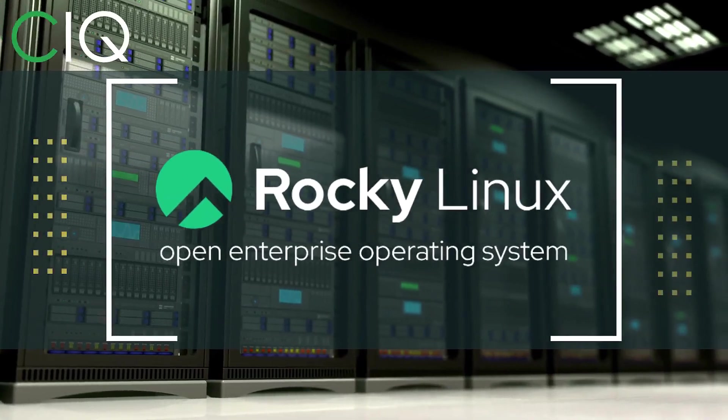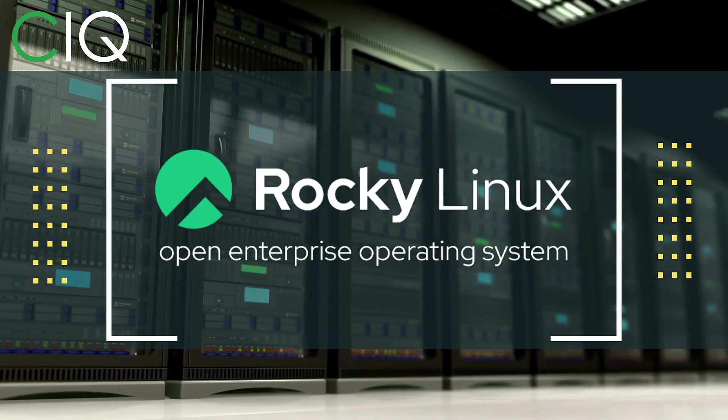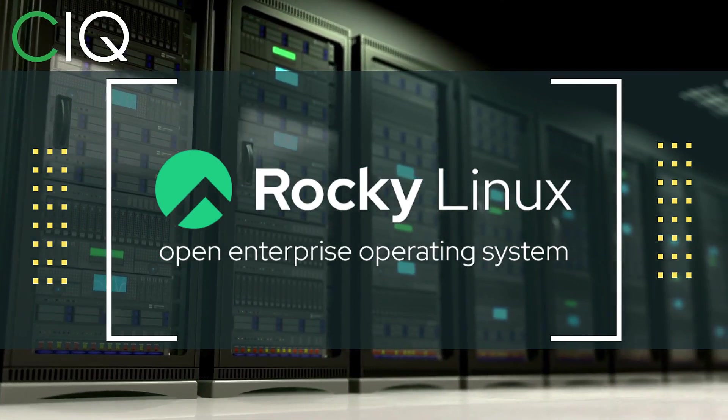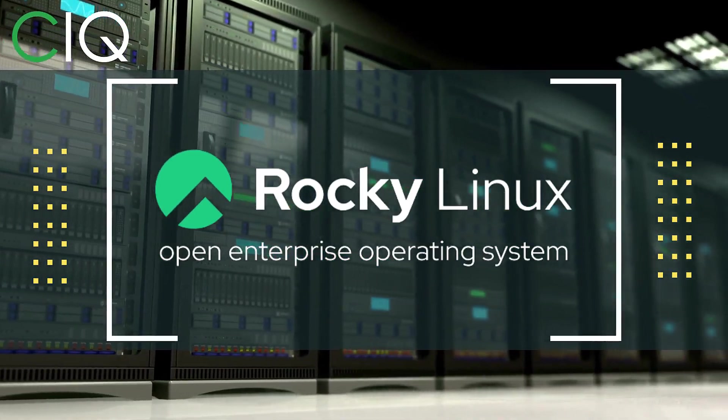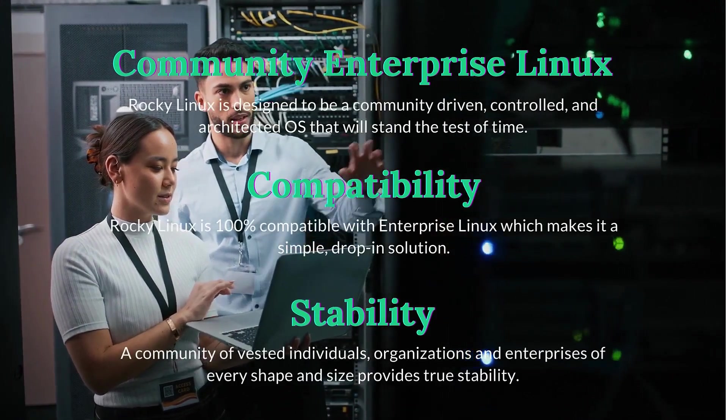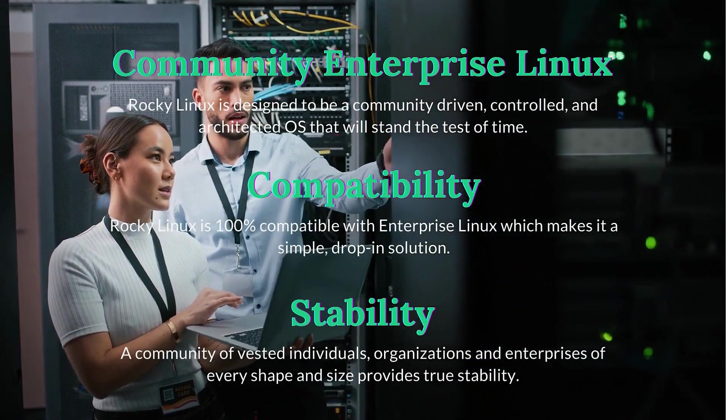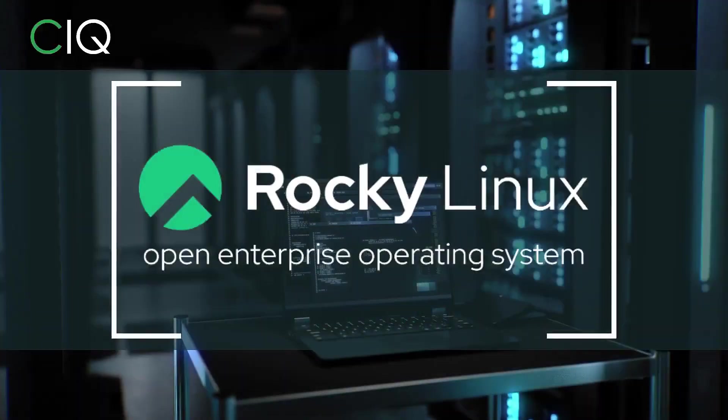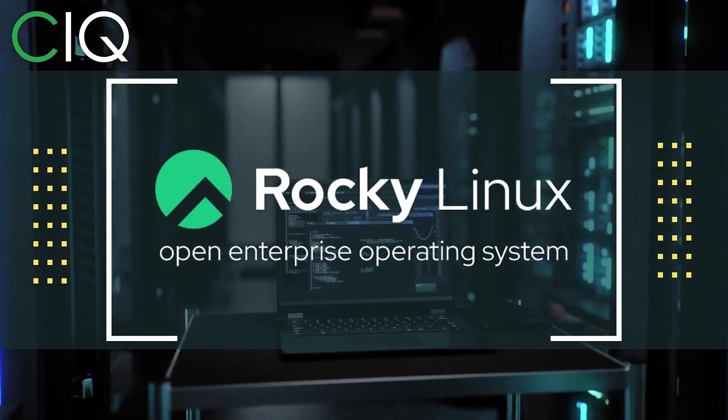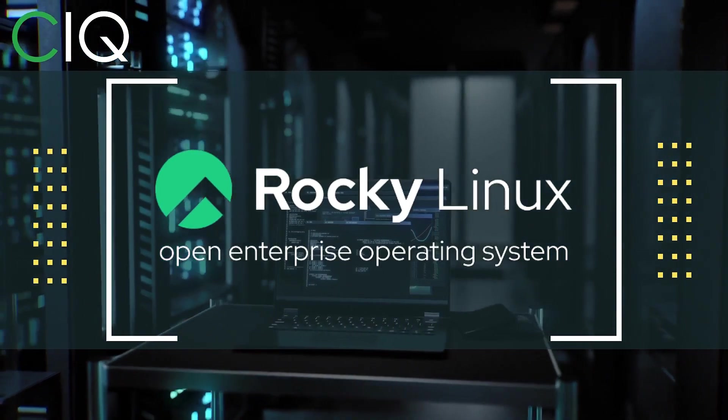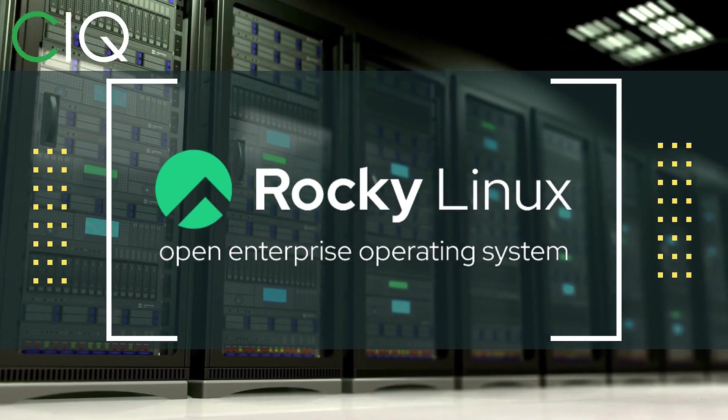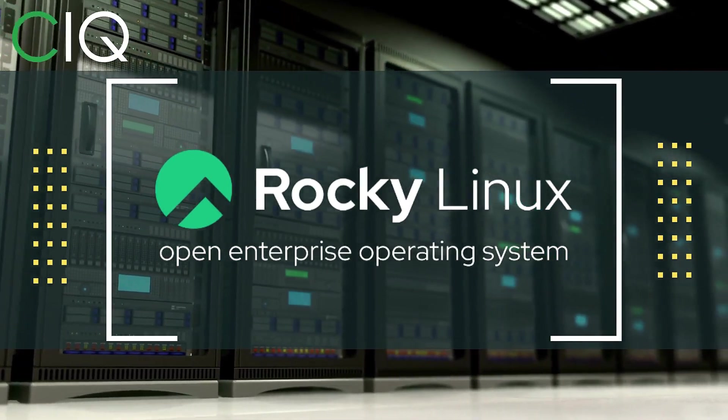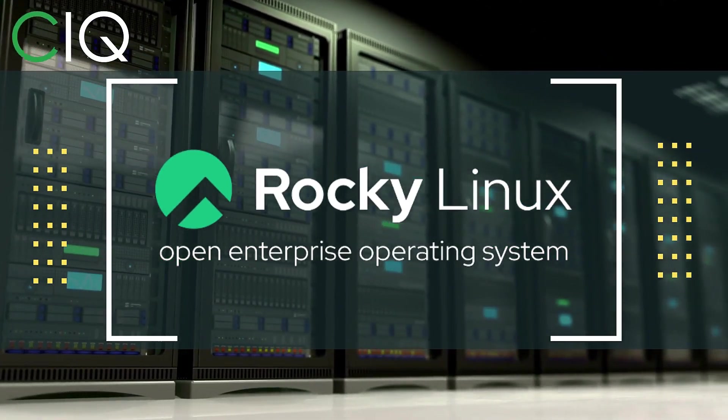Before we move forward, I wanted to give a quick shout out to CIQ, the official partner of Rocky Linux. Rocky Linux is a Linux distribution that is intended to be a downstream complete binary compatible release using the Red Hat Enterprise Linux operating system source code. The project is led by Gregory Kurtzer, who was the founder of the CentOS project. So check out Rocky Linux at CIQ.co.